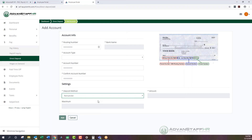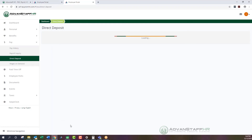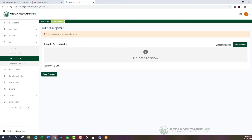If you want to remove an account, you can go back to the direct deposit options, select the account, and delete it. That notification is sent directly to us here at Advanced Staff, so we know that account will no longer be used — this is done automatically. If you're no longer using a bank account, you'll want to remove that information right away.